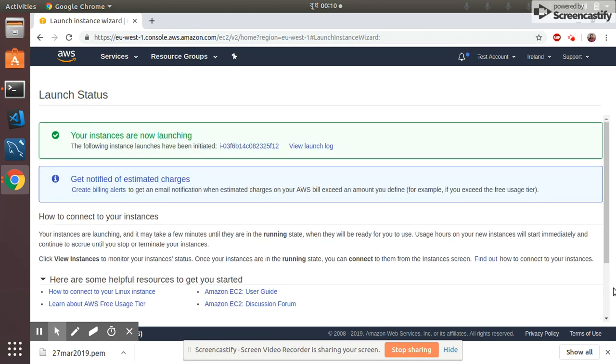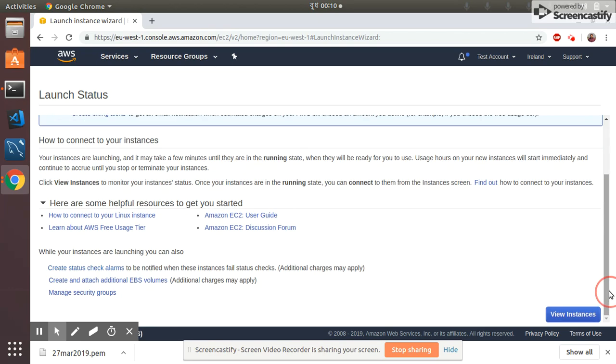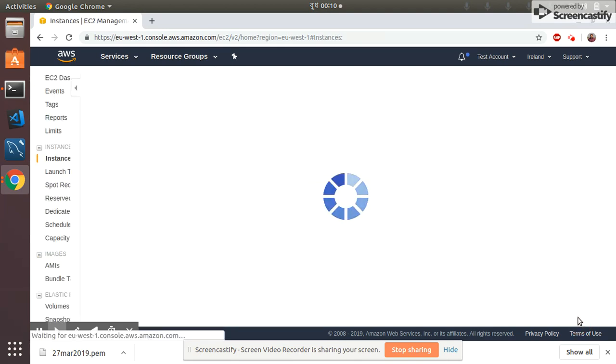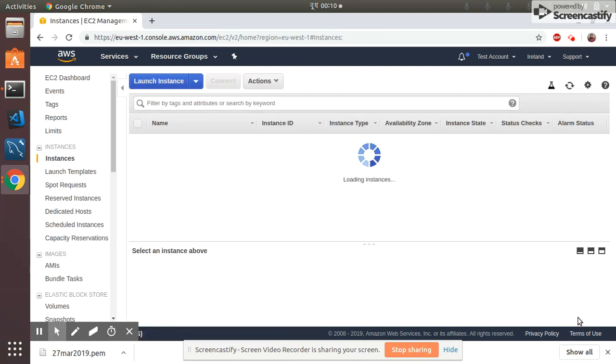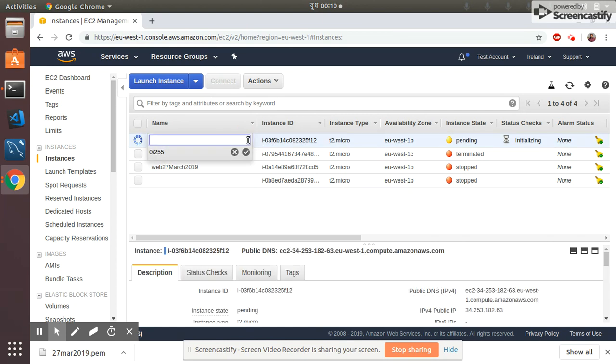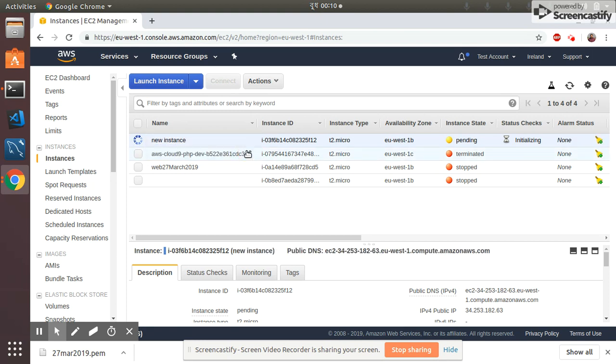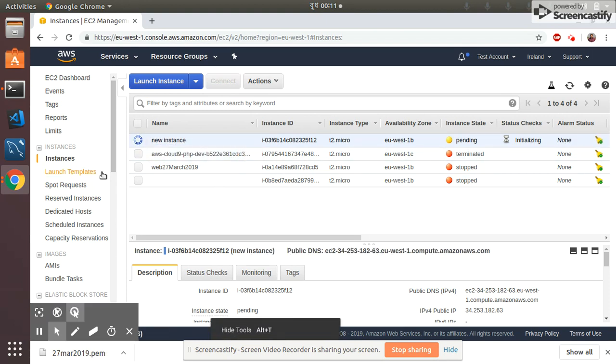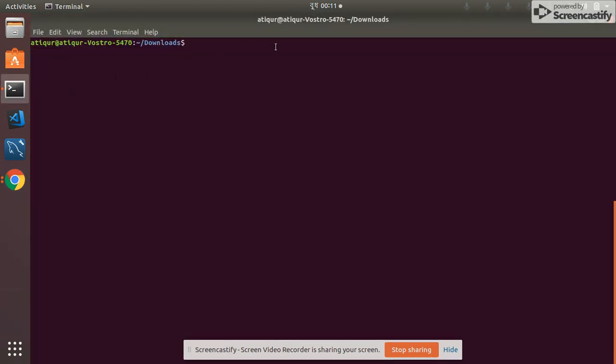Great news! I go to view instance to see my new instance. Yeah it's been initializing, so I give a name, new instance. Then I have downloaded the PEM file, so let's go to my shell. I'm in downloads, so need to give a permission chmod 400.